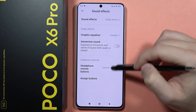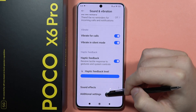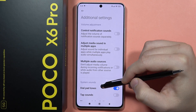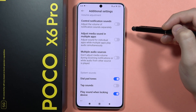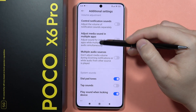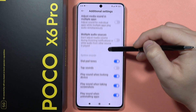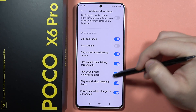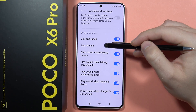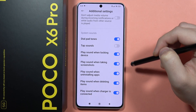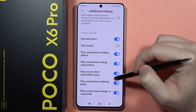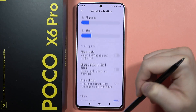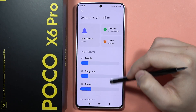Here we can also adjust some settings for our earphones and find additional settings like controlling notification sounds, adjusting media sound across multiple apps and audio sources, and system sounds like tap sounds, dial pad tones, play sound when deleting items, and other options.